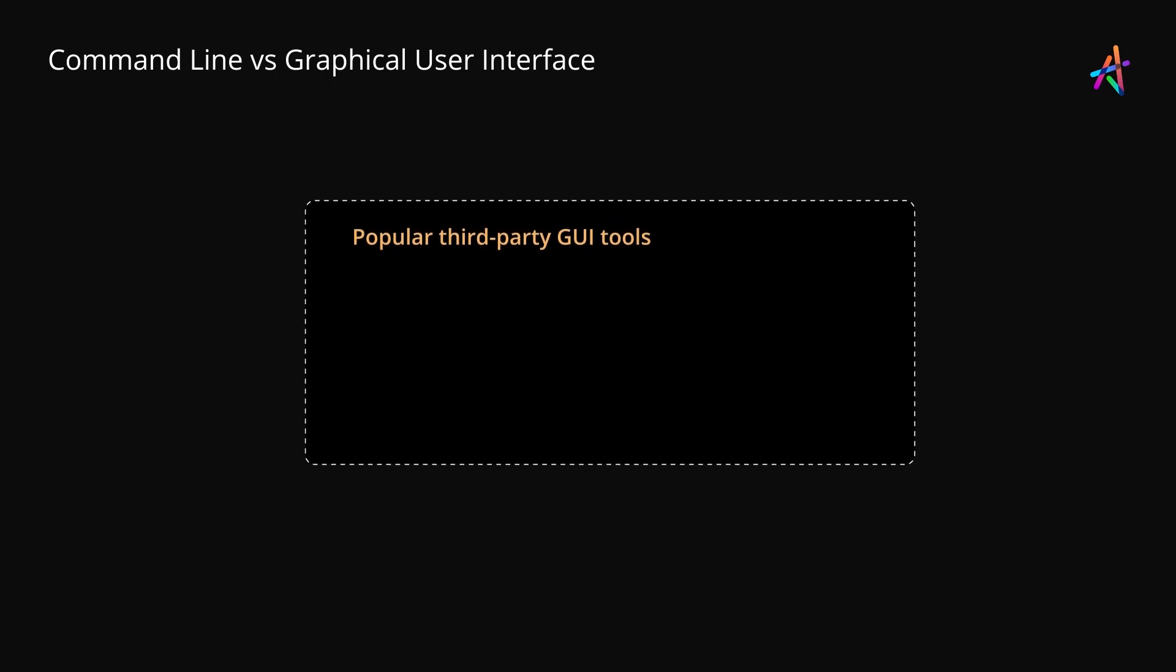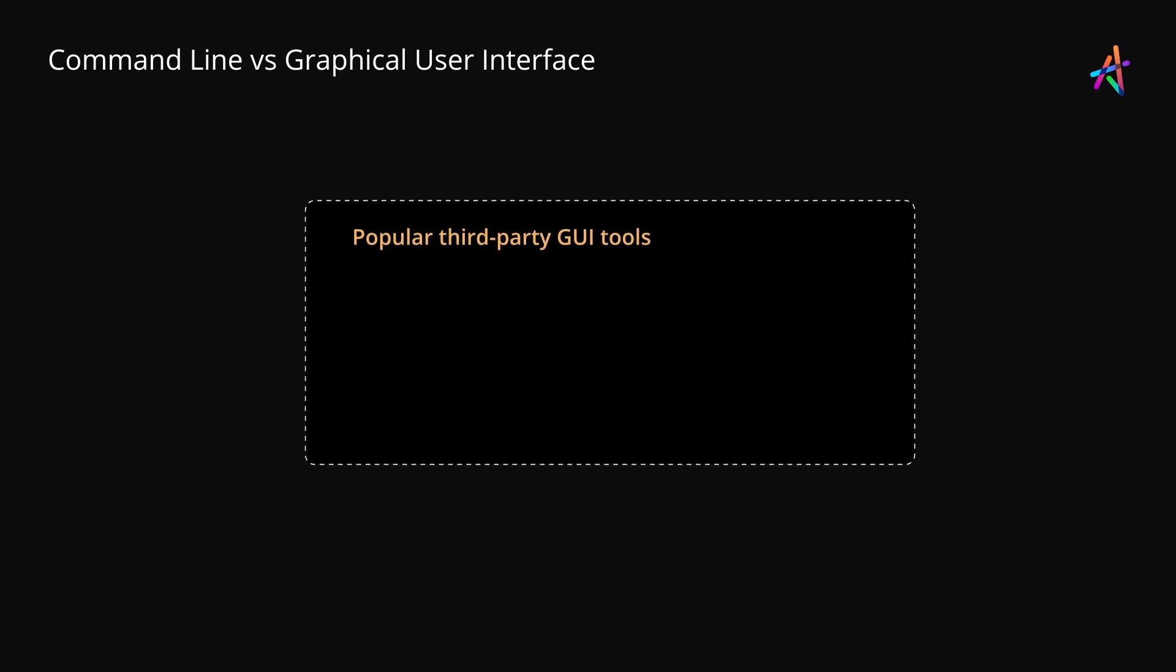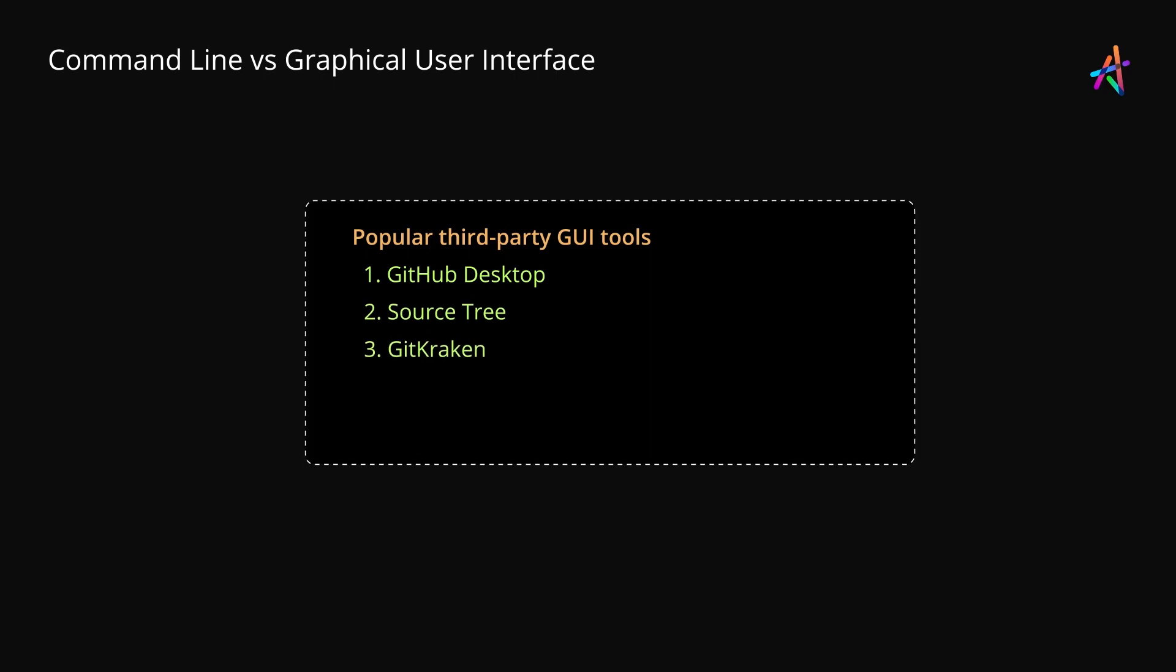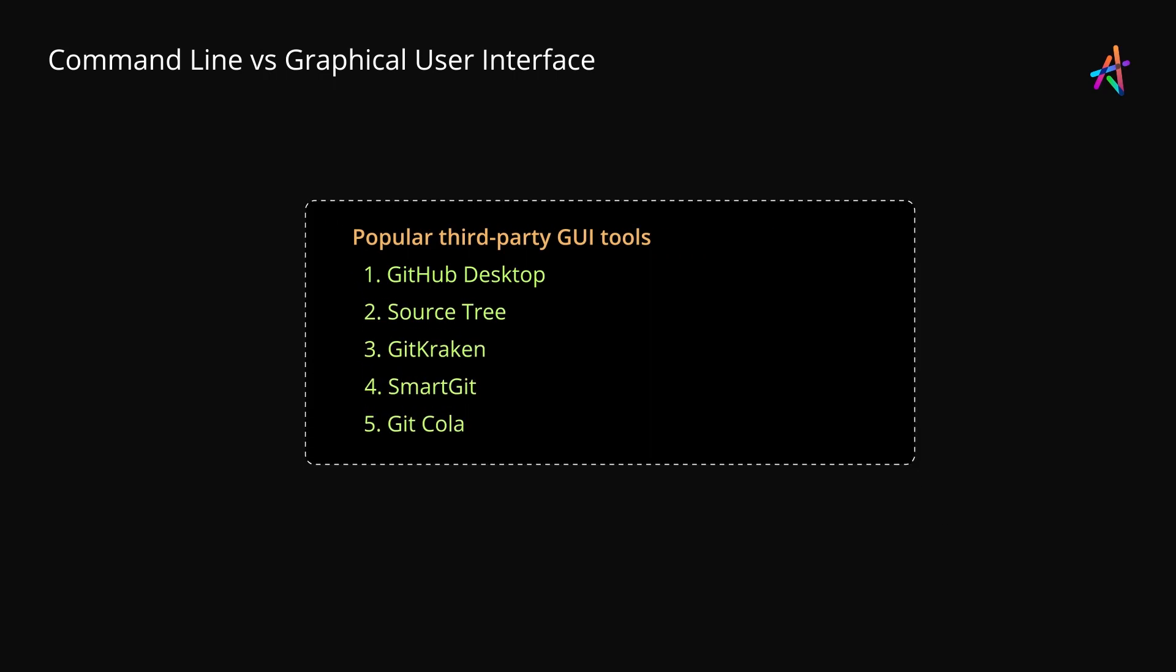Some of the most popular third-party GUI tools are GitHub Desktop, SourceTree, GitKraken, SmartGit, GitCola and so on.